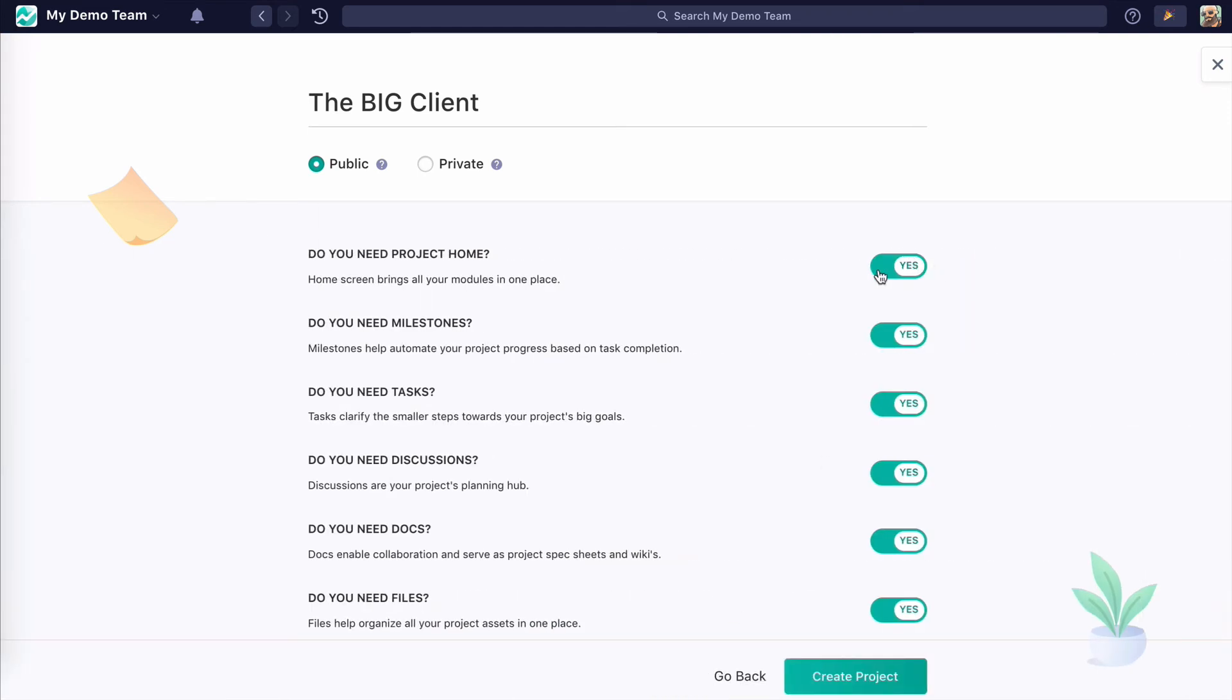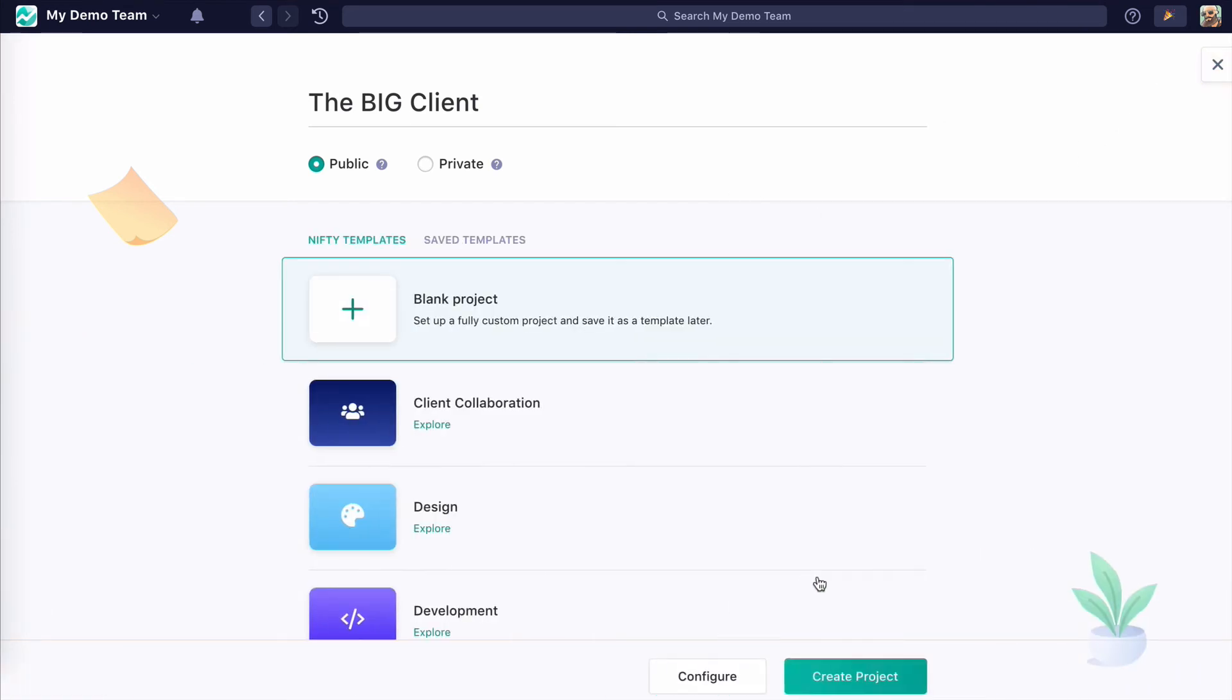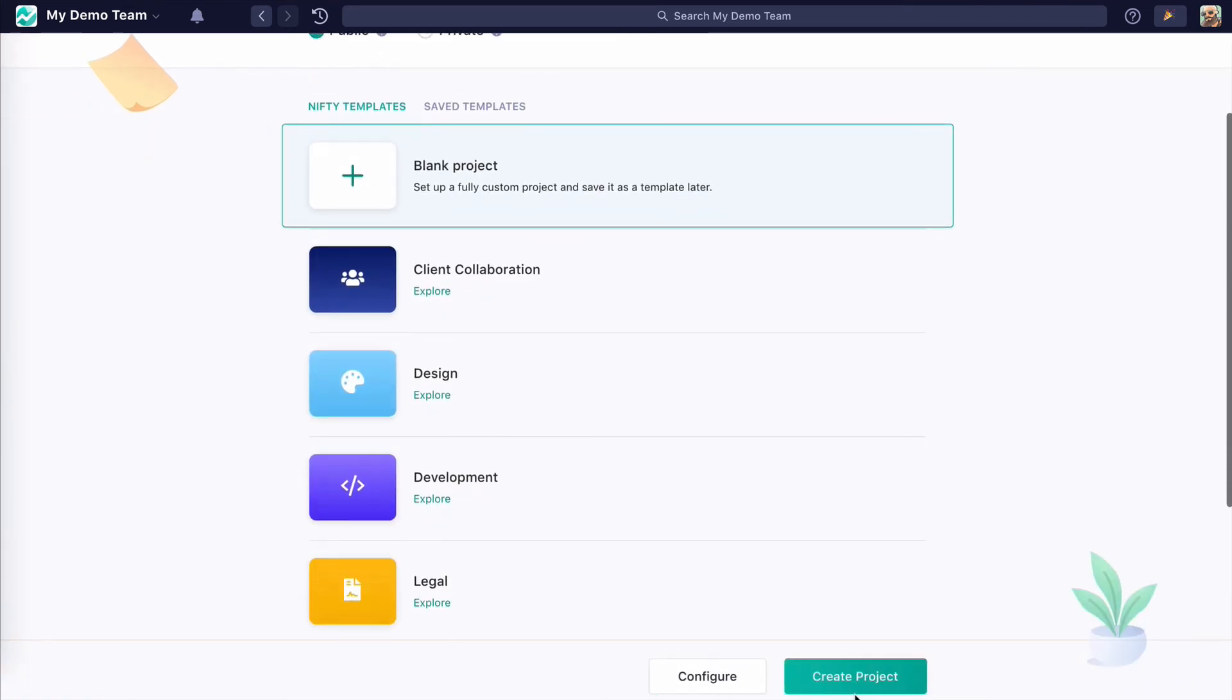I'm not going to do that right now. Okay, so we want to go back and let's create this project.